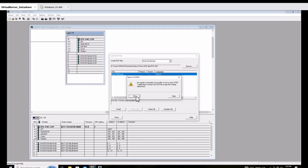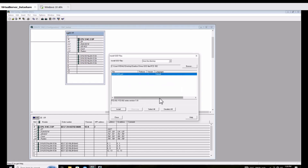I install the GSD and I get an error during the install, so I find out how to fix the issue.